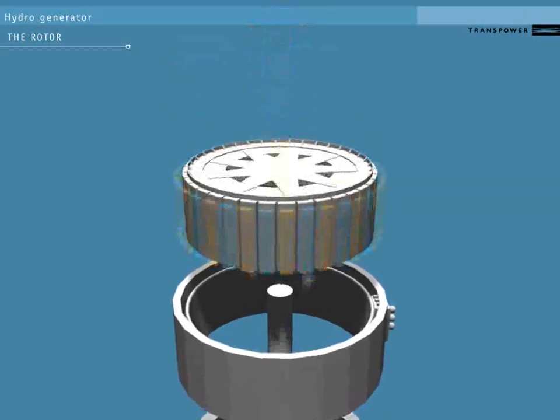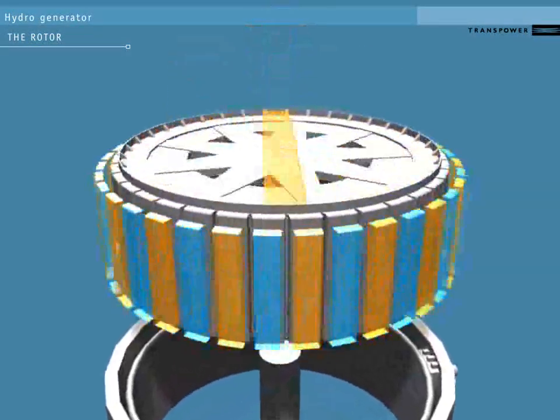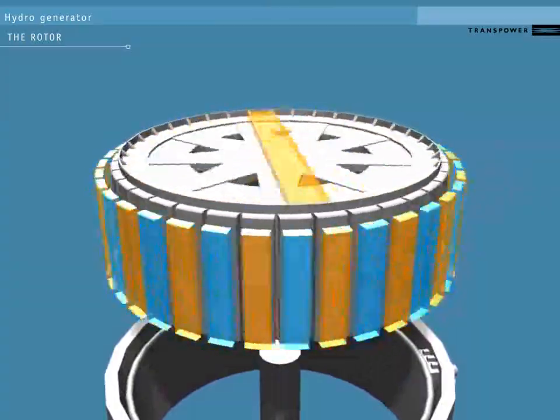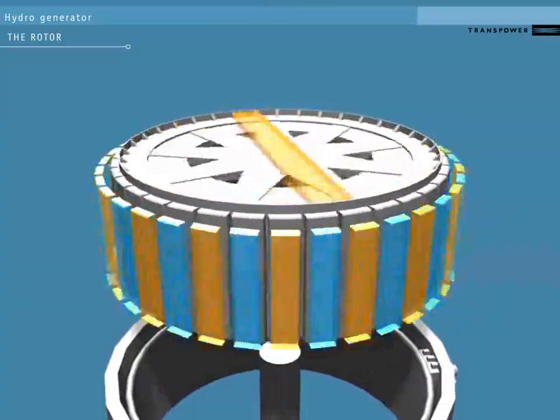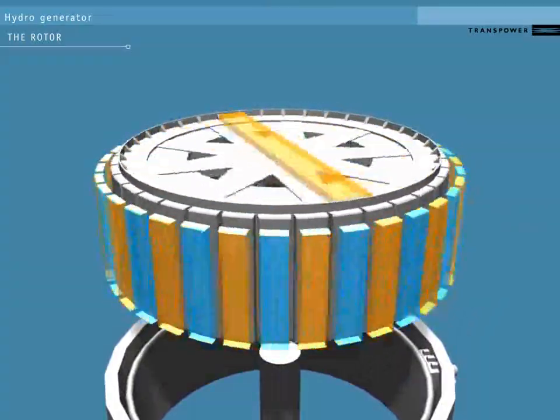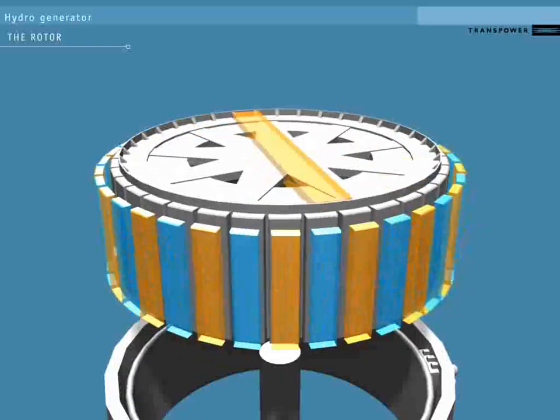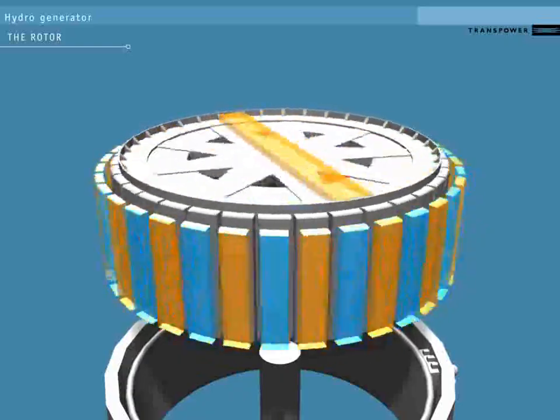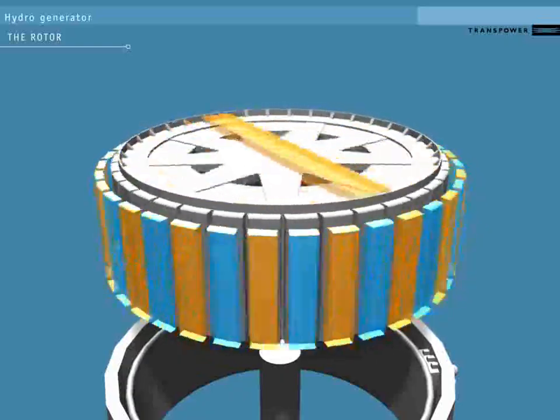On the rotor are a number of electromagnets, powered by the DC current from the exciter. If these are switched off, the turbine will be able to spin without generating any electricity.